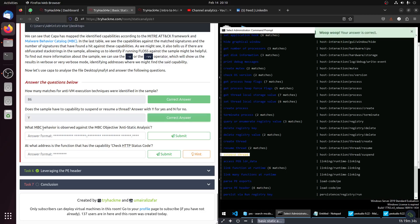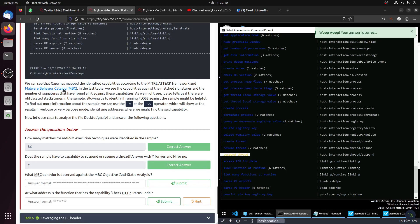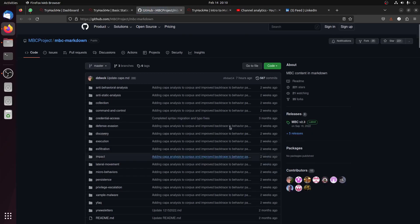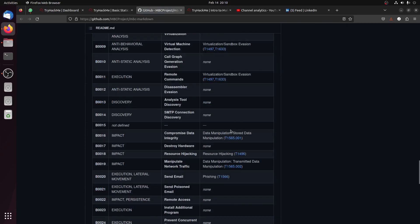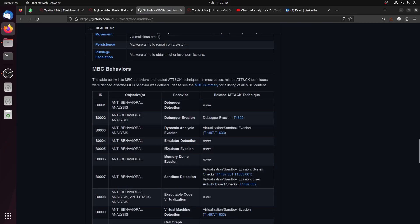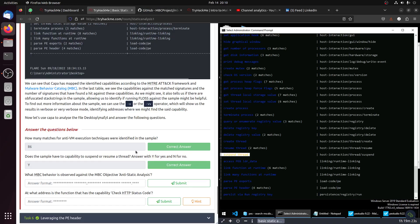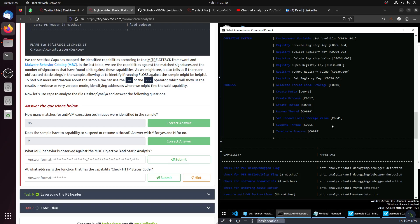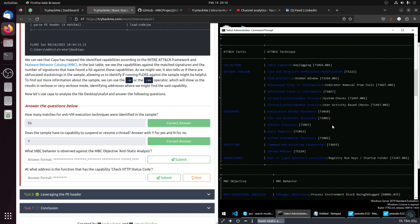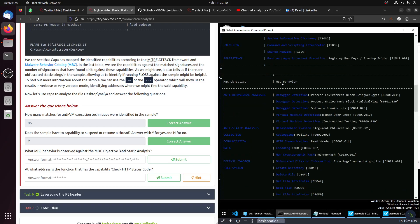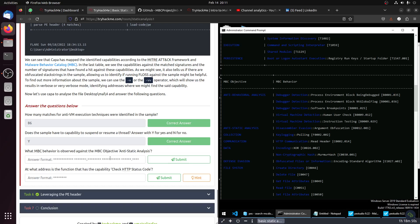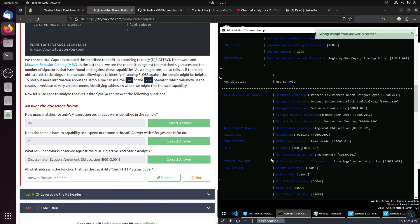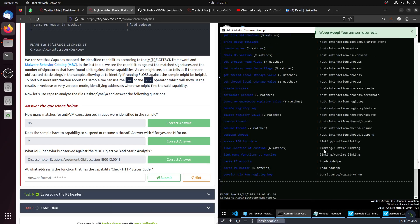Then the question: what is the MBC behavior? You can have the behaviors and all of that. Malware is not my strongest point, but I'm starting learning through TCM Security. There's a course there that is very good. MBC behavior observed - anti-static analysis. Where is it? MBC behavior anti-static analysis is this one.